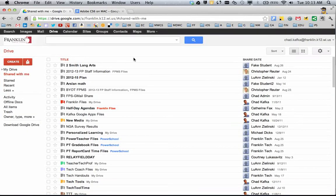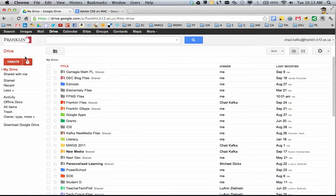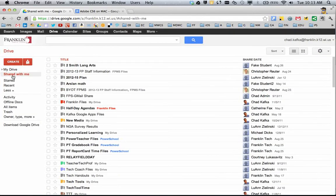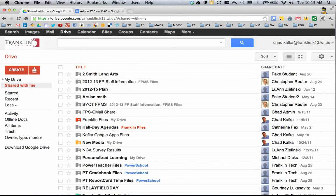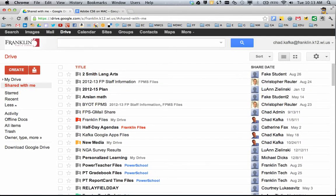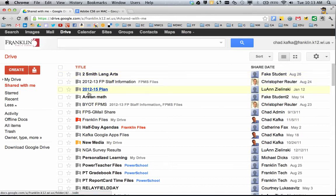Or, if you went right into Google Drive, if you go to Shared With Me, here on the left side under the Create button, if you go into Shared With Me, this is where that file would also appear.